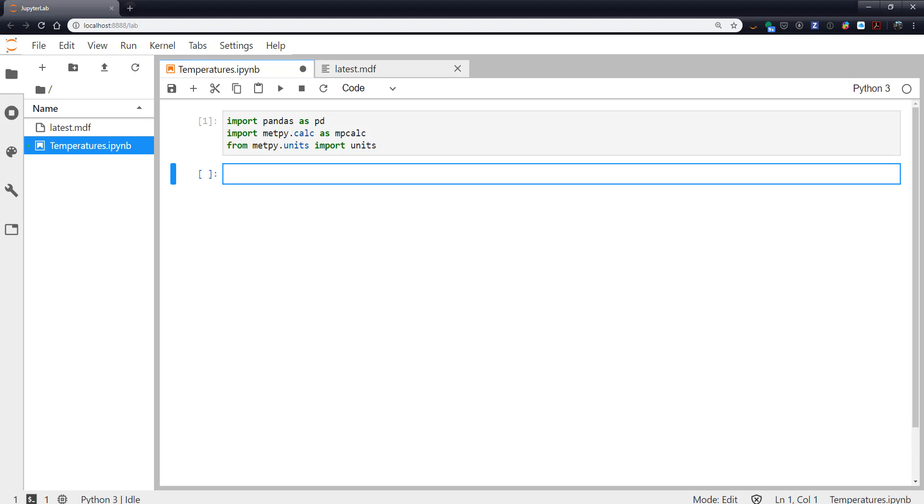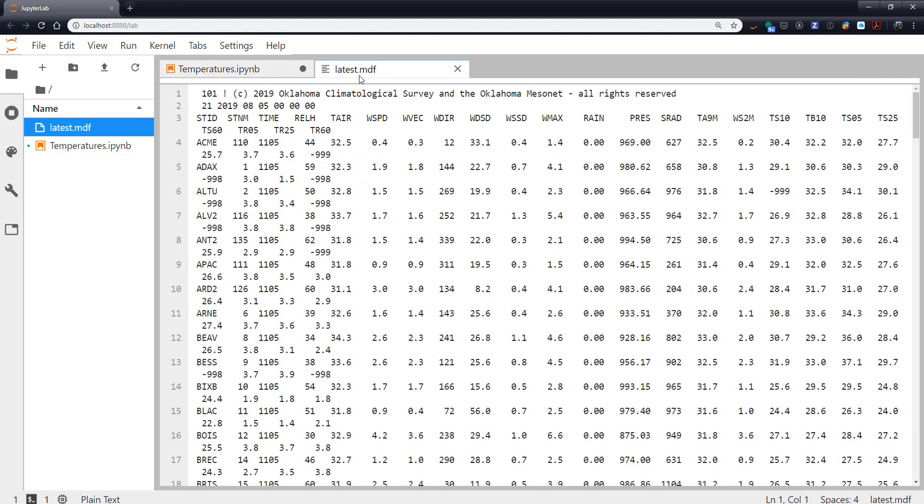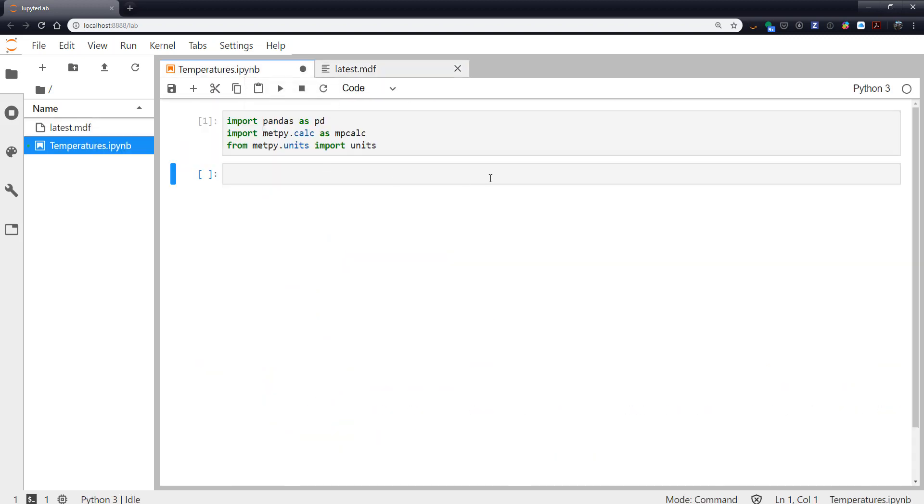We can just pull open the data file real quick here and see we've got a couple of header rows and then a bunch of whitespace delimited data. So that's enough to go ahead and write up our pandas call.